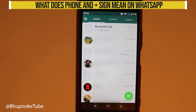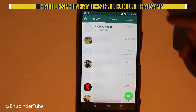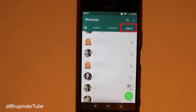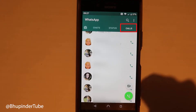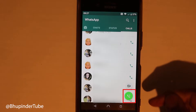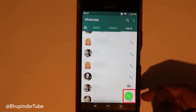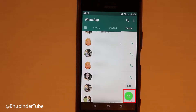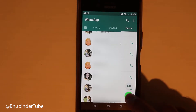Some of my viewers have asked me: what does the phone and a plus sign mean in WhatsApp? To find it, you need to go to the calls tab. Near the bottom right corner you can see this phone and a plus sign.